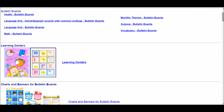EdHelper.com additionally has some creative classroom resources for the teacher. For example, they have bulletin board templates available, broken down by subject and by monthly themes as well as vocabulary units. There are also printable charts and banners used for bulletin boards, making this website very versatile for all teachers.